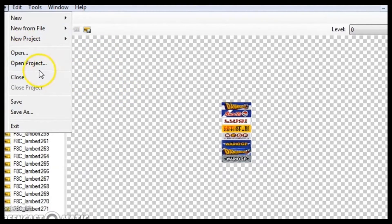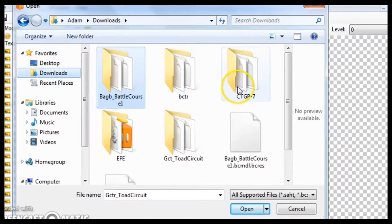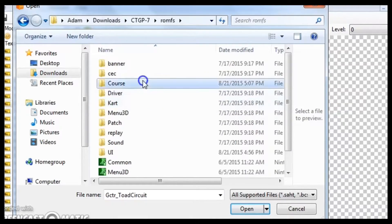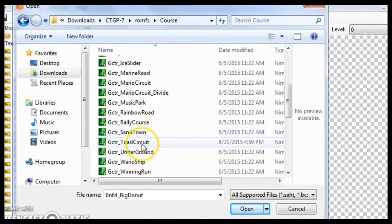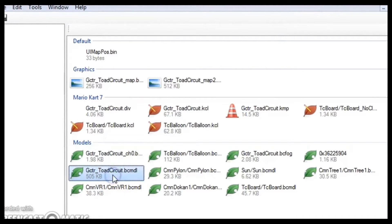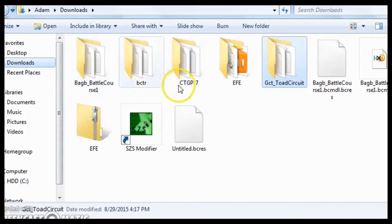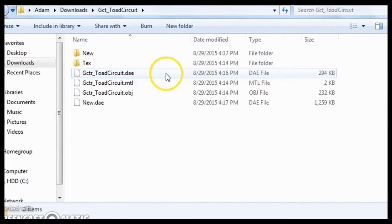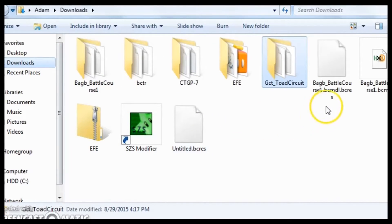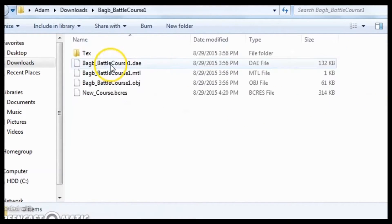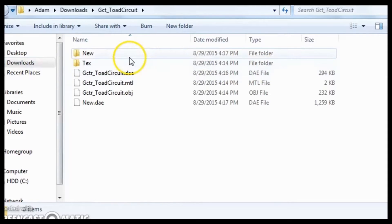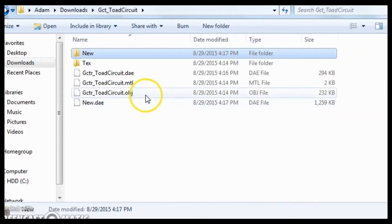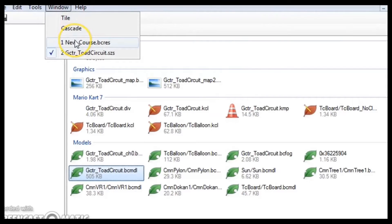So, you just saved this. Now, go back into the thing that you originally got the file from. Mine was in CTGP7.RAMFS.Course.GCTRToadCircuit.SZS. And then you see this GCTRToadCircuit.BCMDL. And you should have the BCRS file somewhere. Oh, my, I think I just lost it. I swear, didn't I just save this new course.BCRS?